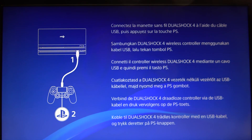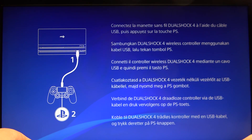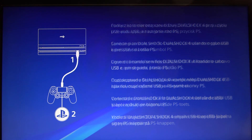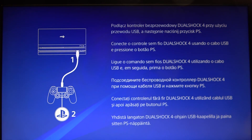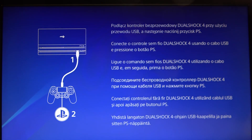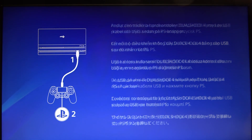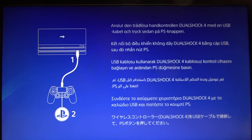Now you need to connect the DualShock by using the USB and press the PS button.